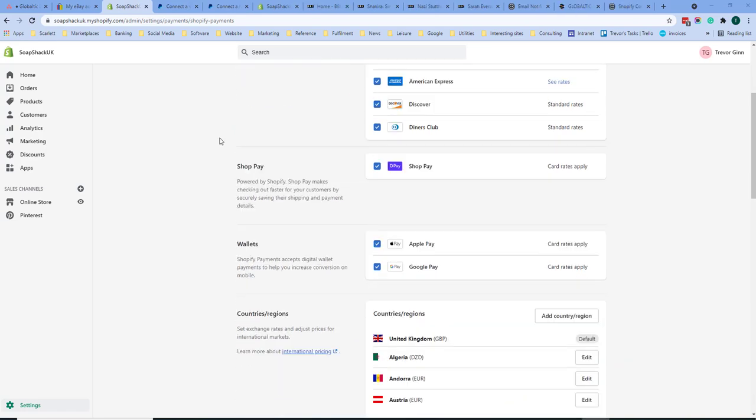ShopPay is an option where customers who have bought previously on a Shopify store have their address and payment details saved to enable a faster checkout. This is a popular option and it's a good idea to select this.